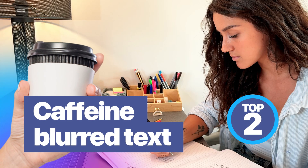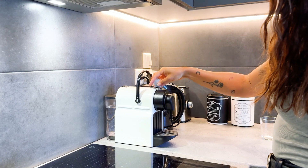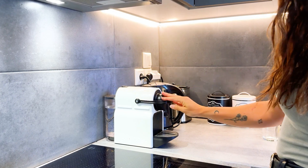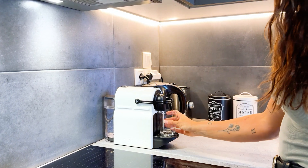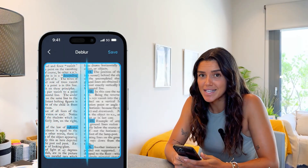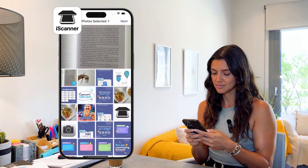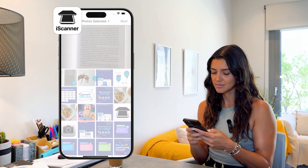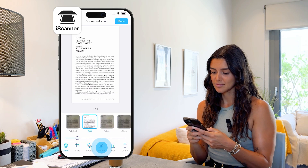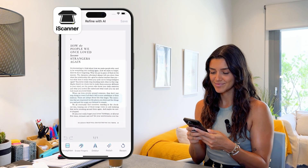For number 2: caffeine blurred text. You're in a hurry or just had too much coffee and not enough sleep? Either way, we got you. Easily unblur your out-of-focus scans with iScanner's AI Refiner. You know where to go already: Adjust, AI Refine, Deblur — and ta-da!